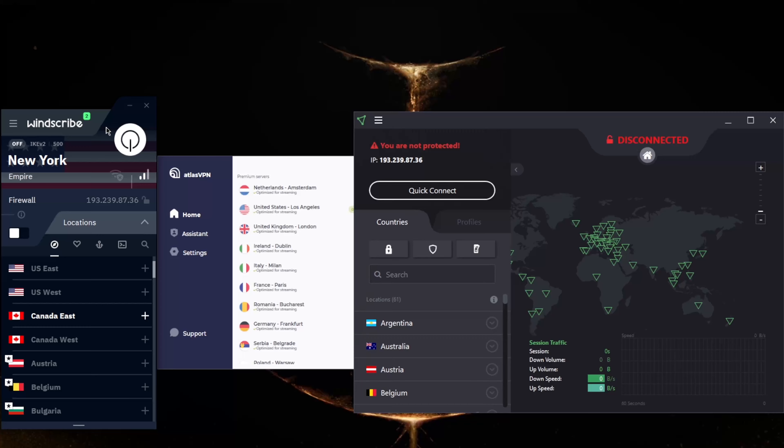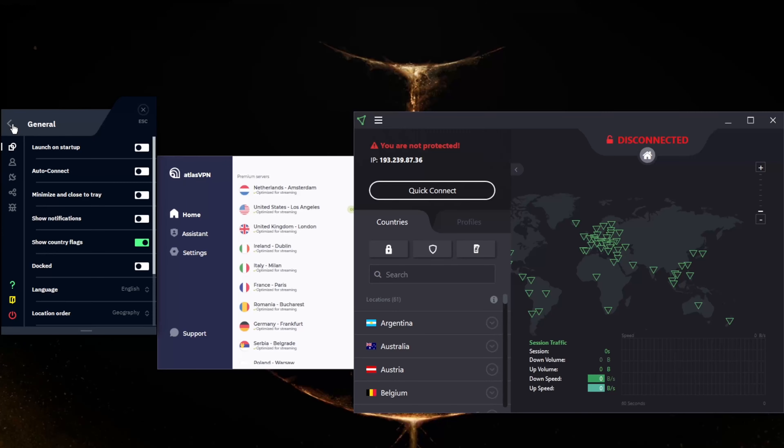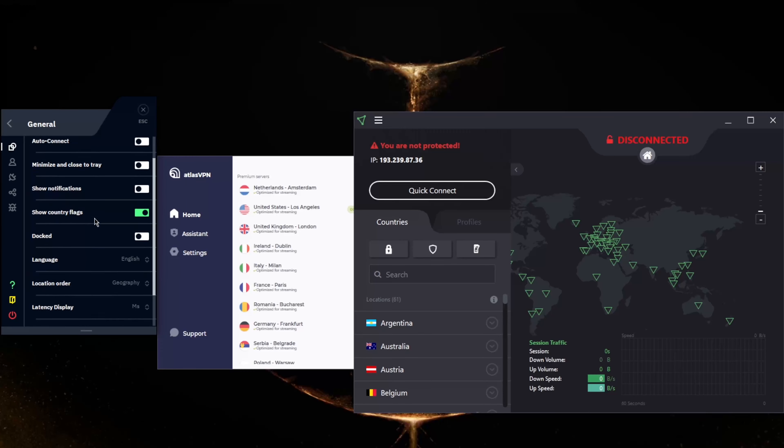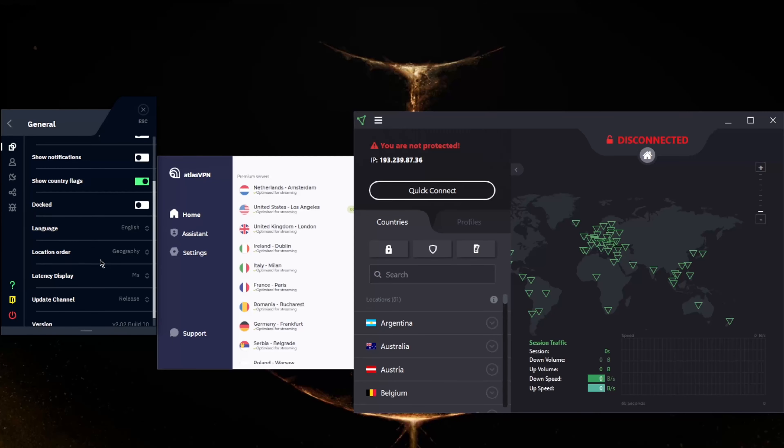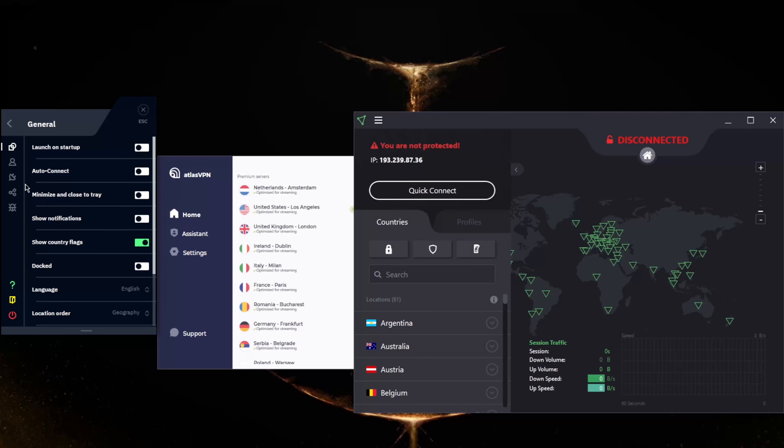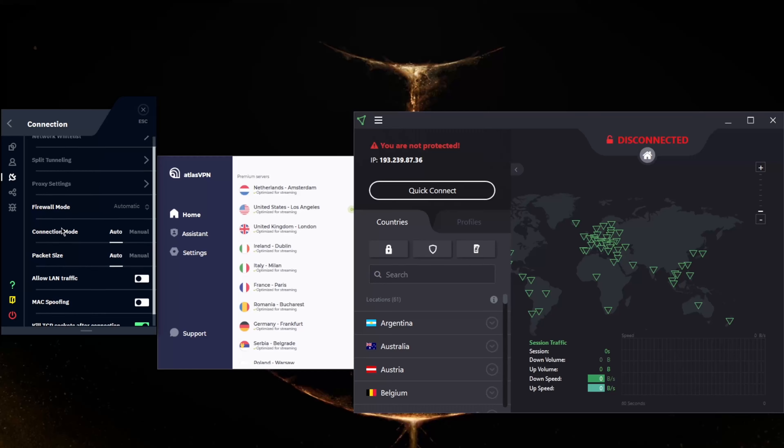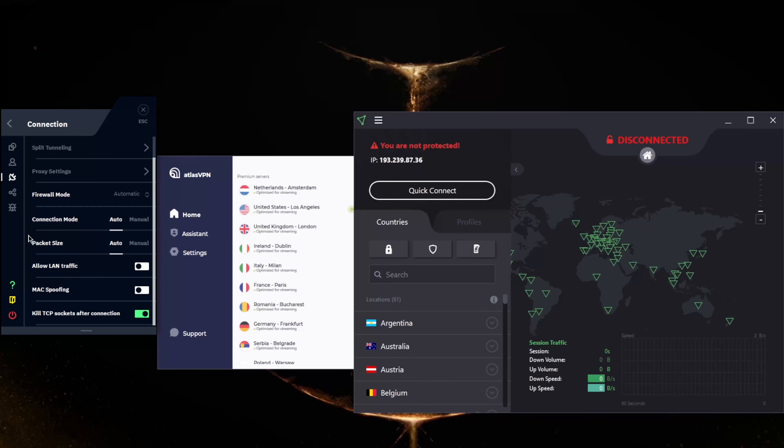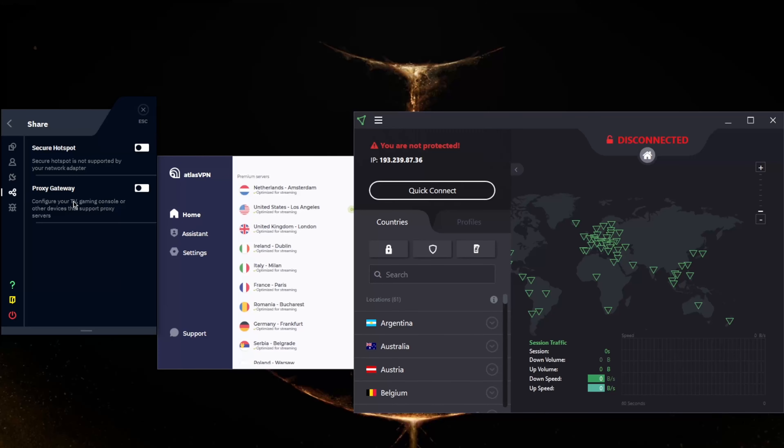Just like Proton and Atlas, it uses 256-bit AES encryption and doesn't keep any identifying logs of its users. If you opt for a paid plan, you'll have access to further security features including ad blocking and a firewall. The free version of Windscribe can be used across various operating systems and it's really just compatible with most devices.